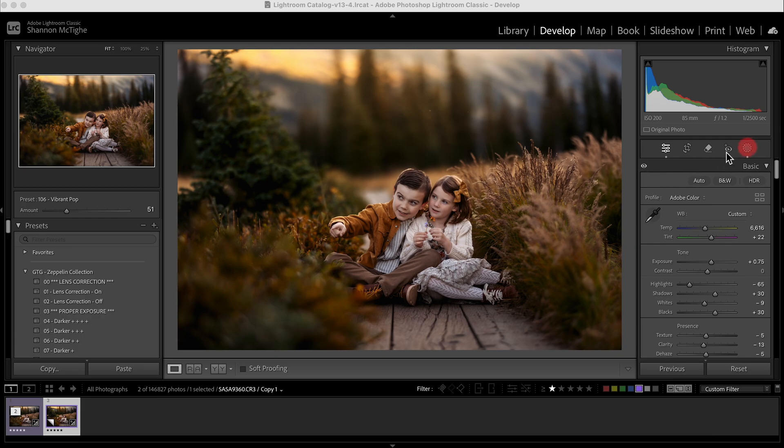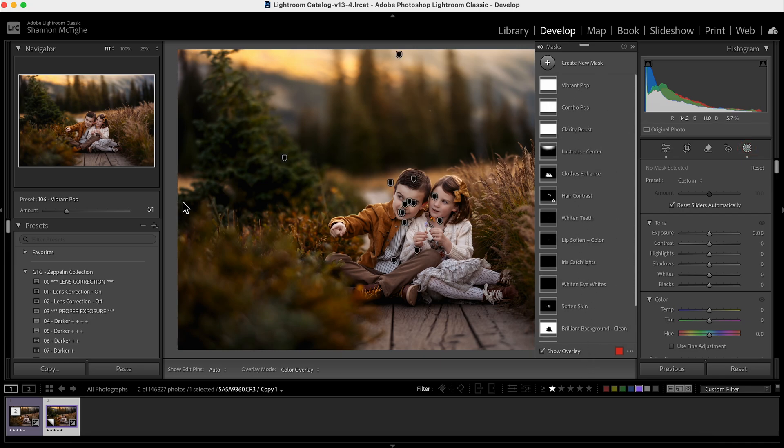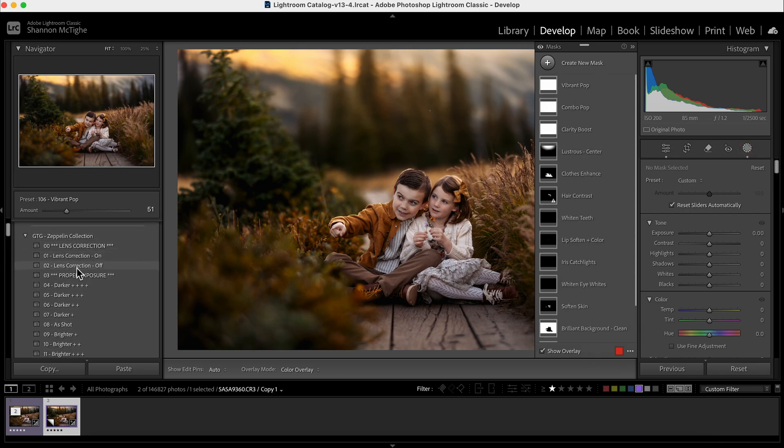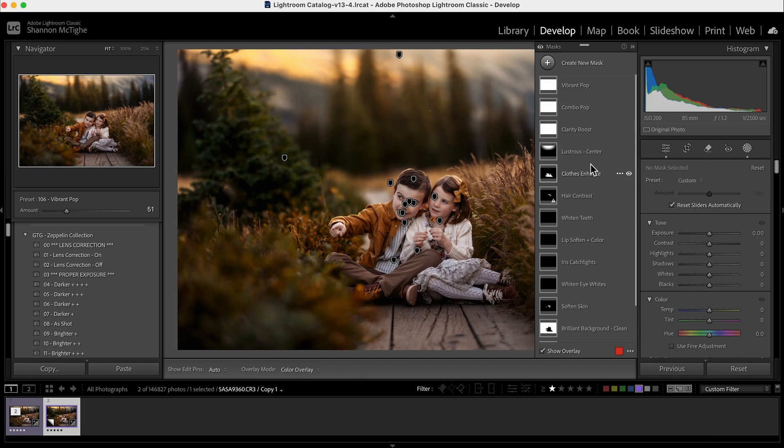When you want to choose a brush, you're going to come over here to this dotted circle and you're going to click on that. You'll see that I have all these brushes already listed here. That's because some of the presets in the Zeppelin Collection already have an AI portion, so they're going to load right here. You can still make adjustments to them in this section if you want.